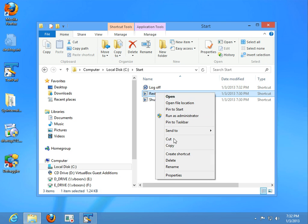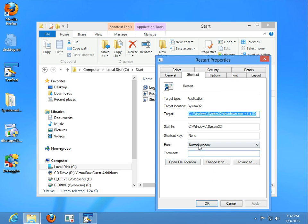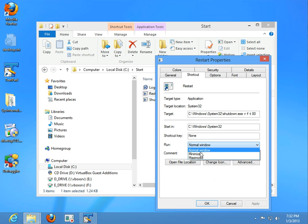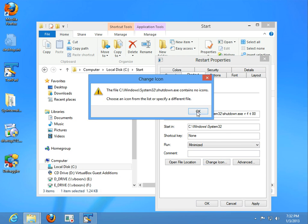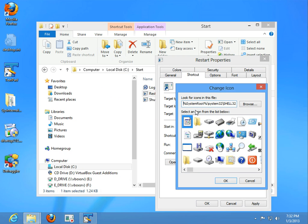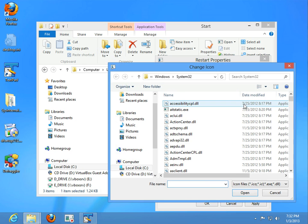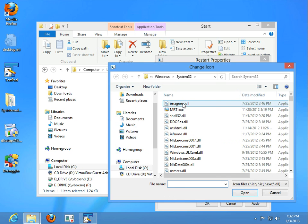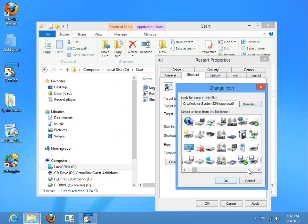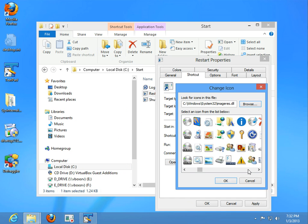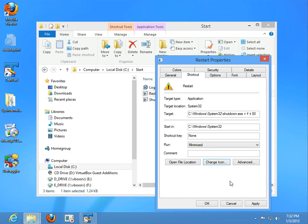We're going to do the same with restart. We're going to run minimize. Let's go ahead and change the icon. We don't want shell 32, we want image res. Okay. I like that one.